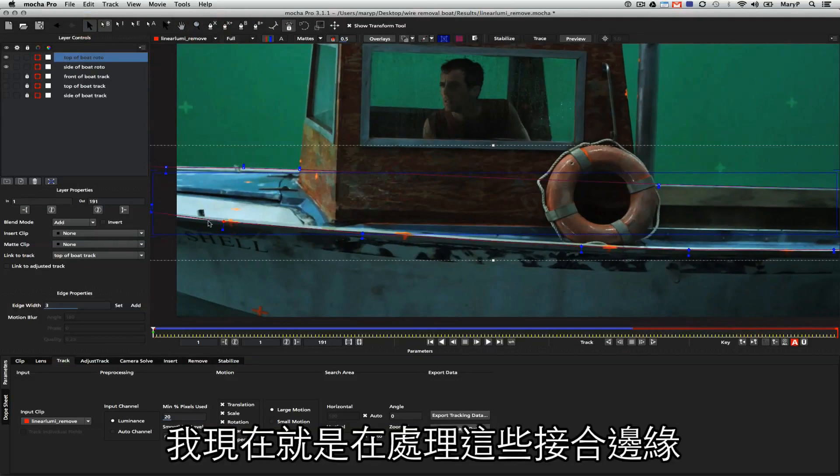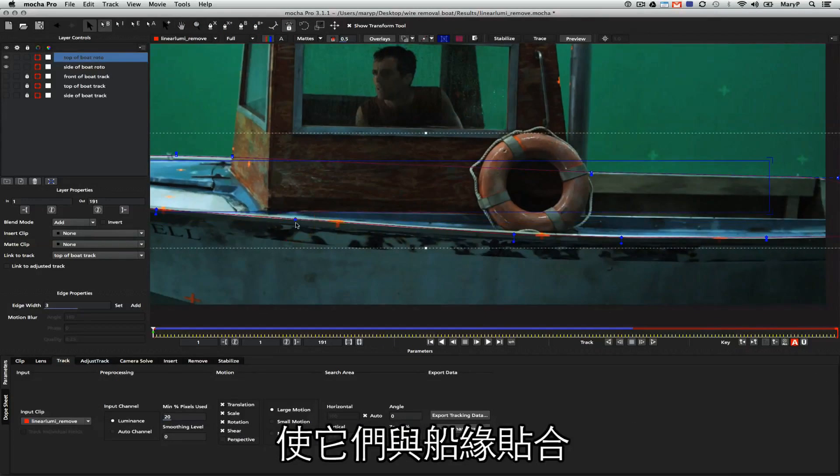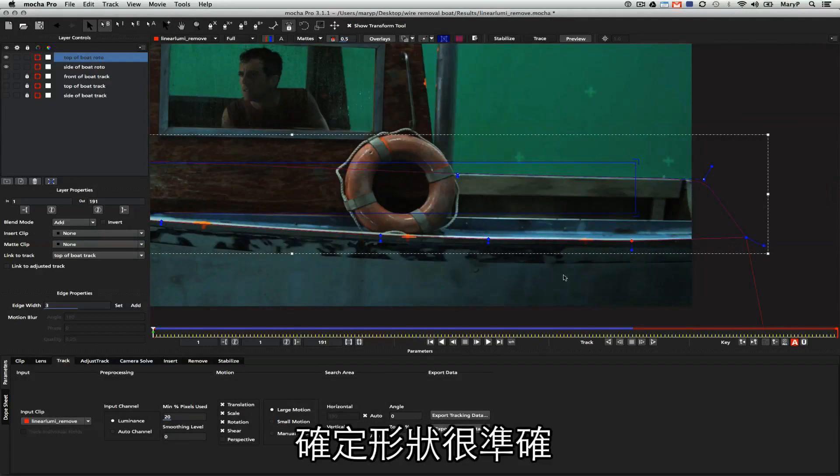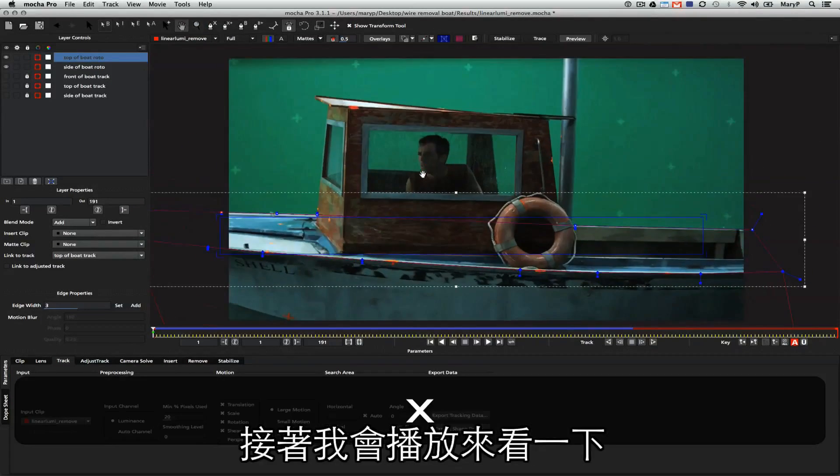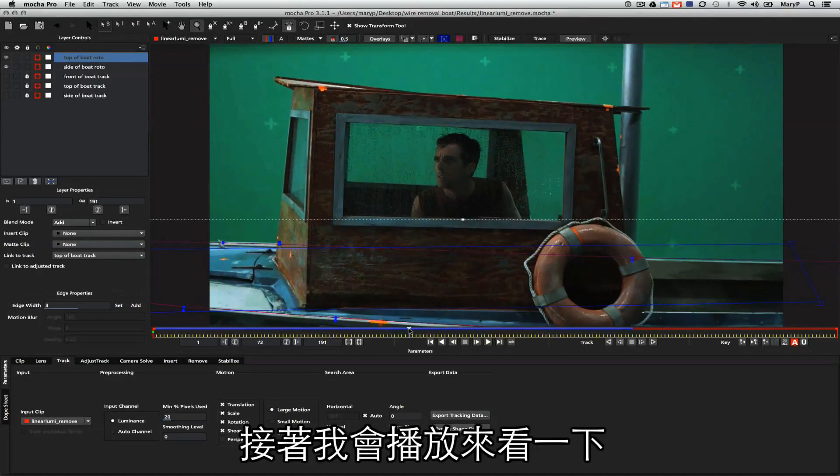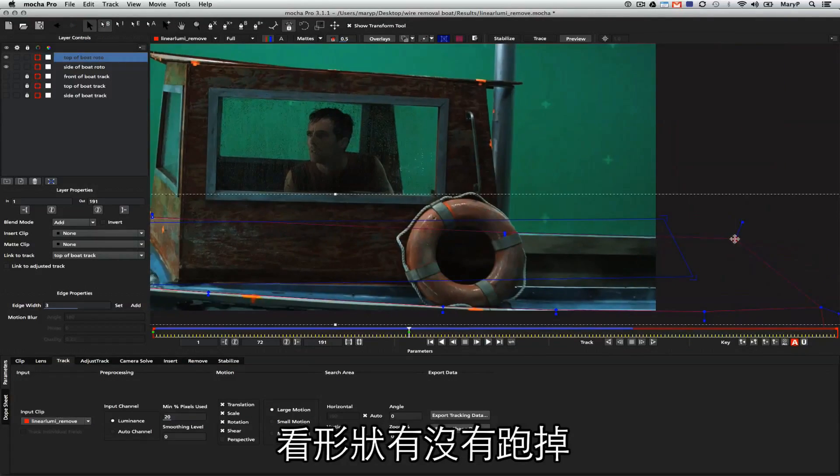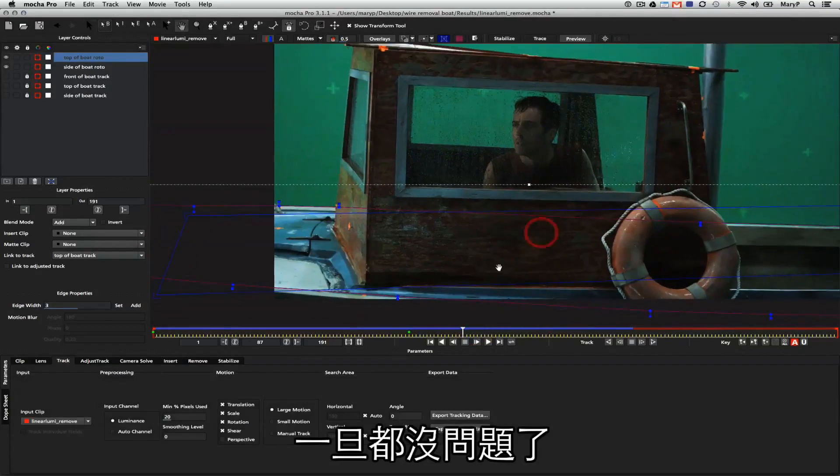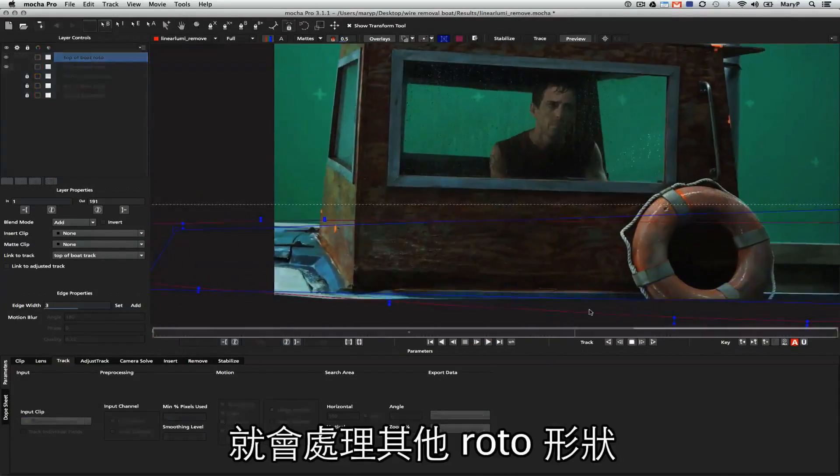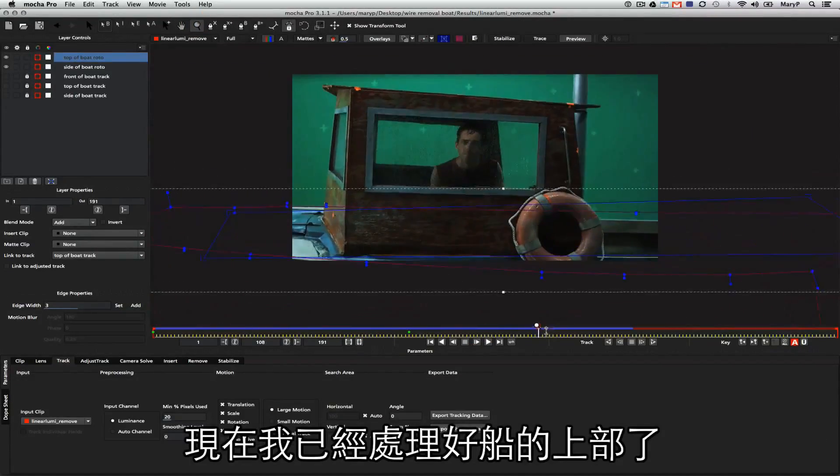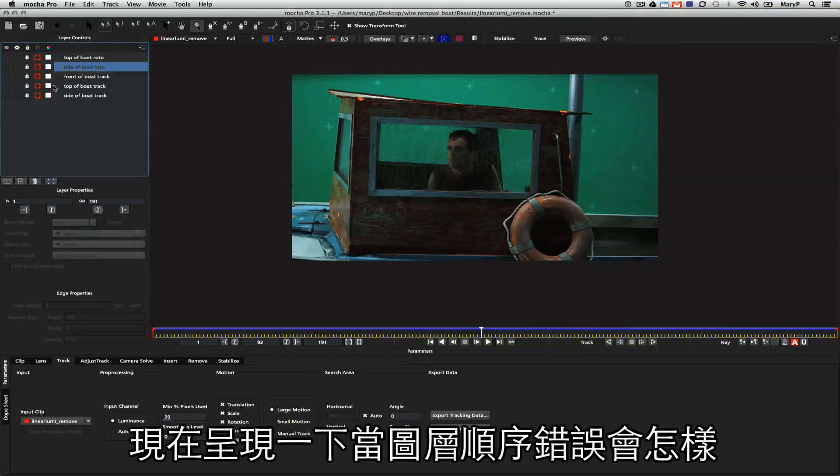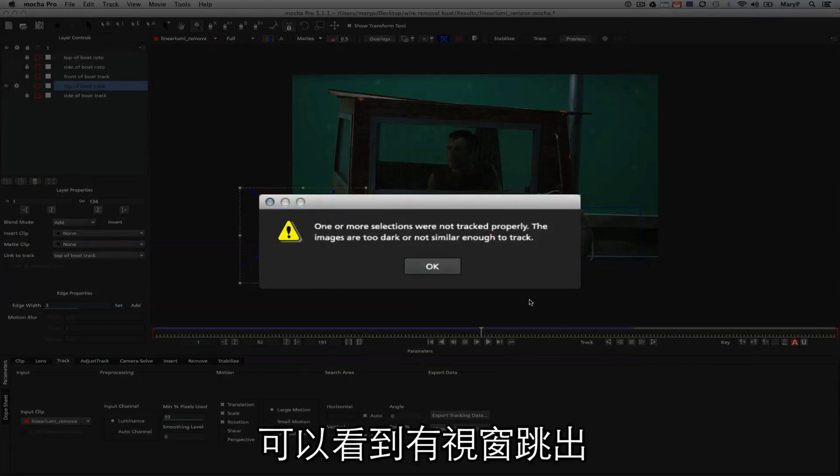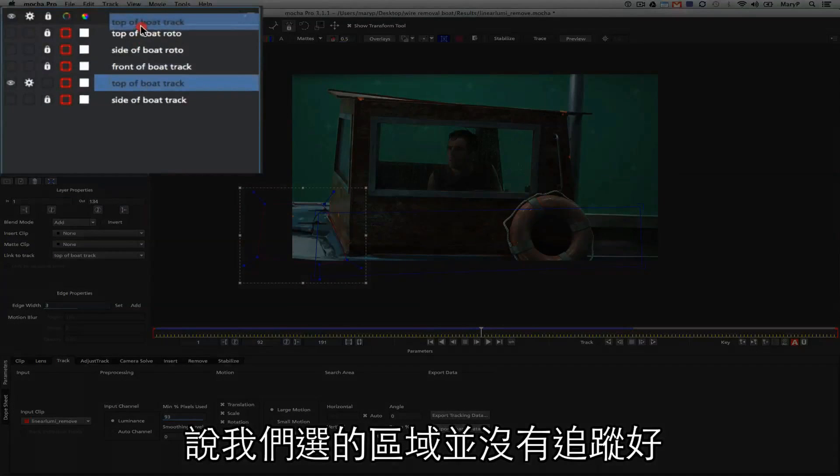The reason it's important for removes is because removes need really precise roto on edges where planes meet in order to get very good results. To that end I'm just going to adjust my roto along the edges of this highlight on the edge of the boat and make sure my roto looks really nice. What I like to do is scrub a little bit back and forth and see if my shapes are moving correctly. Once I'm confident that my roto looks nice, I move on to other roto shapes.